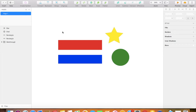First of all, Sketch is only available for Mac users, so if you don't have access to a Mac laptop you may be better off using Adobe Illustrator or another design application. You can download a free 30-day trial for Sketch through their website, but after that it is a lifetime payment, so it's actually a cheaper alternative to some other design applications.